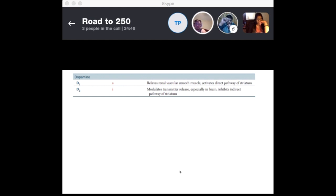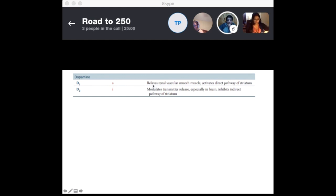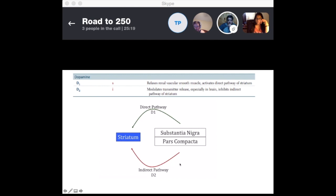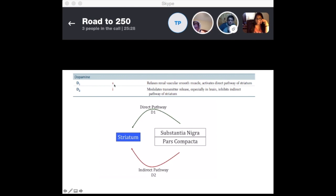Before the direct and indirect pathways, let's review dopamine. Dopamine acts on G protein-coupled receptors. D1 is a Gs receptor — it relaxes renal vascular smooth muscle and also activates the direct pathway. D2 inhibits the indirect pathway. D1 stimulates the direct pathway at the striatum, while D2 inhibits the indirect pathway. Also note whether a receptor is Gs or Gi based on the G protein-coupled receptor type.